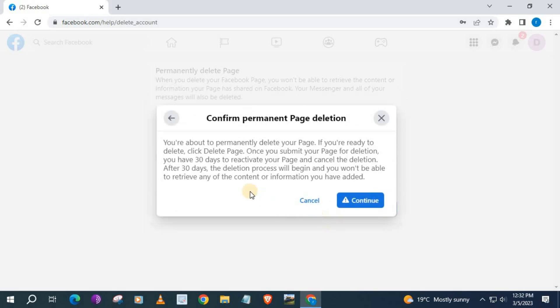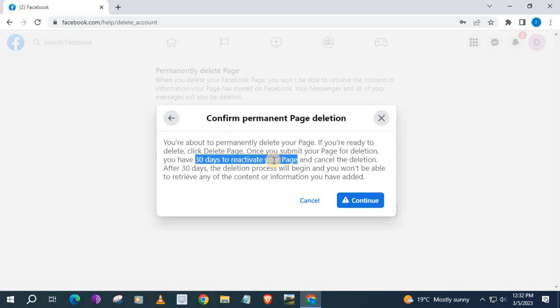If you decide to change your mind, you can reactivate the page within 30 days. Go down and push Continue.